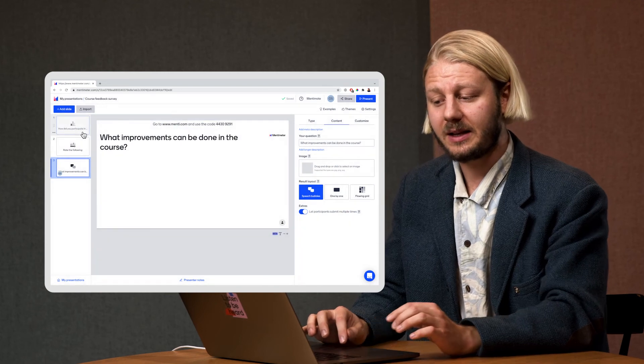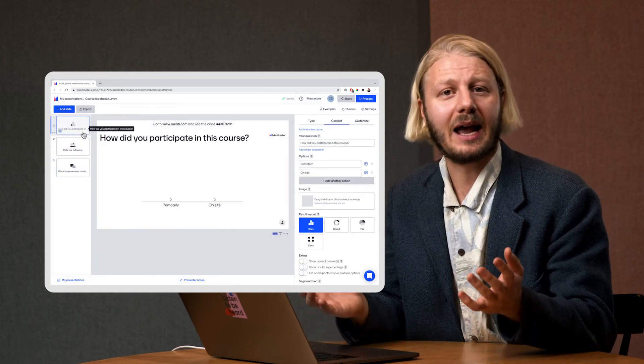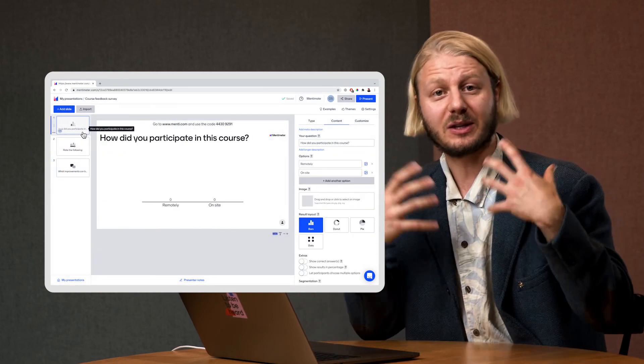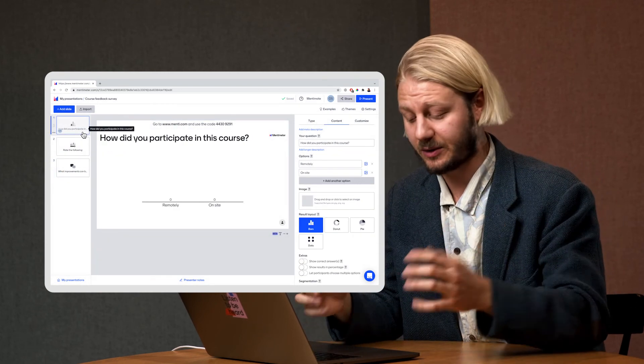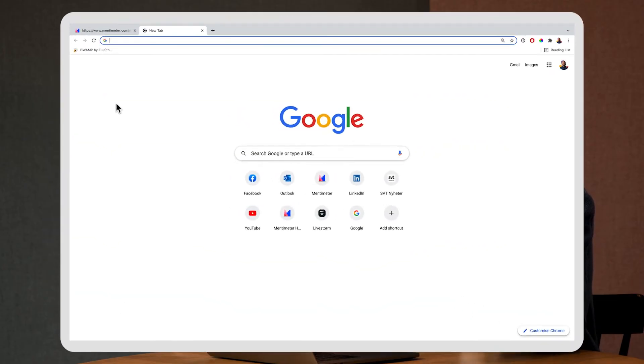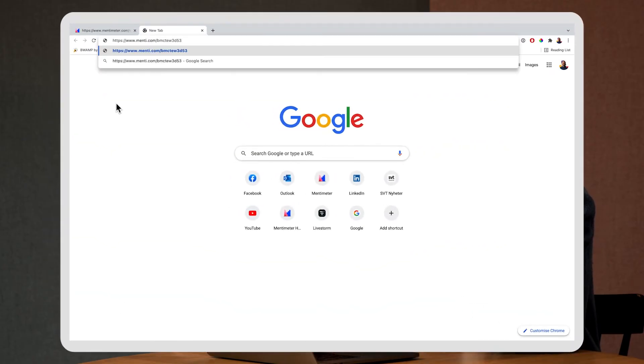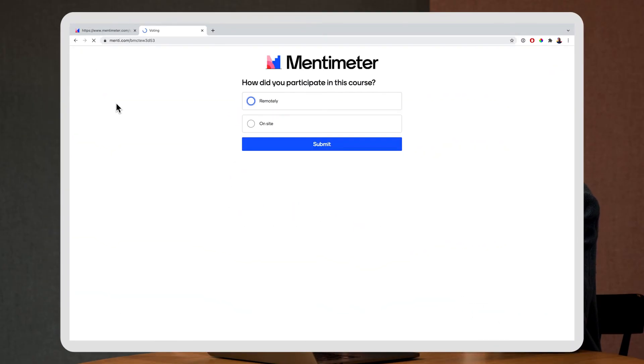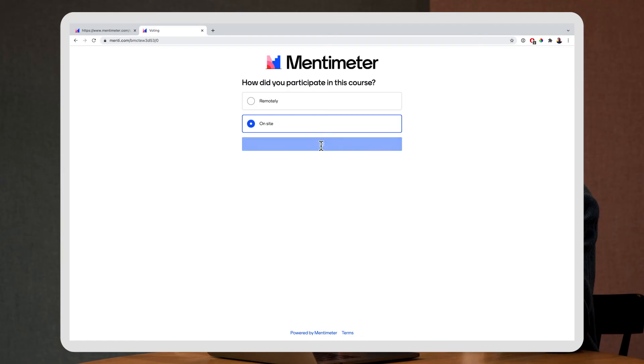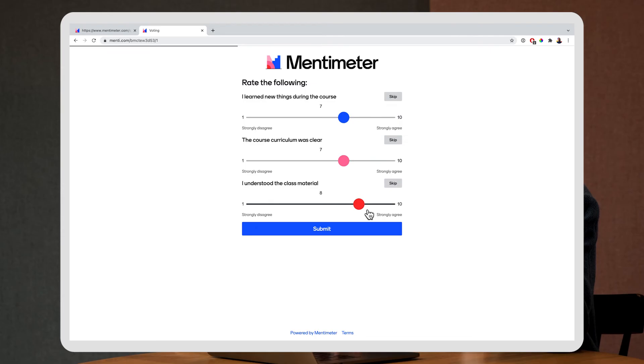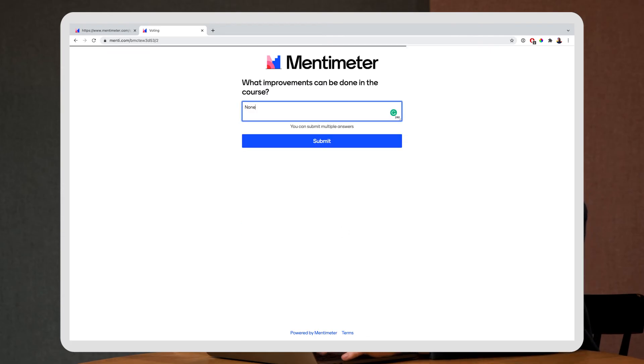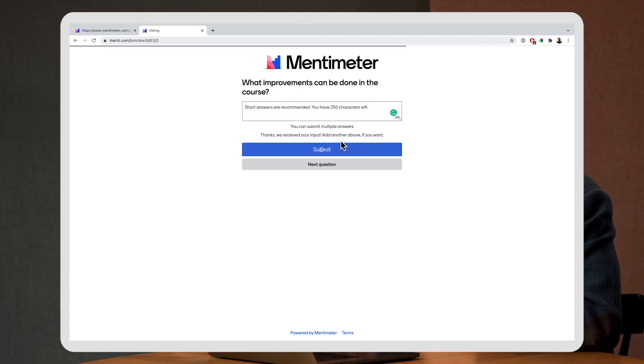So let's take a look at how it looks for my students when they submit answers. So I'm going to open a new link and I'm going to check out this copied link which is the link to the survey. And here I have my questions and I press submit and then I can rate the course here and then I can add longer text if I would like.